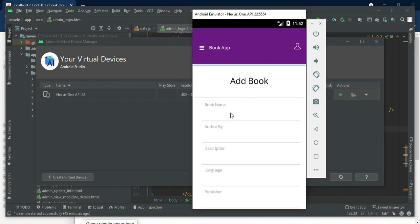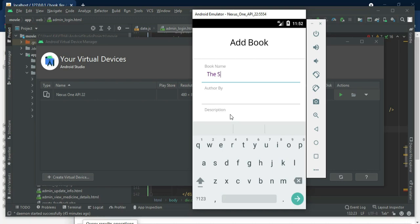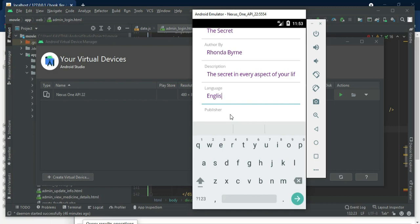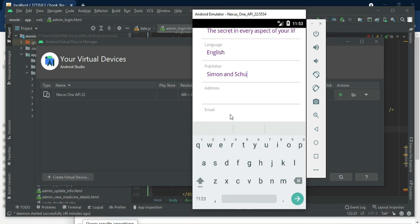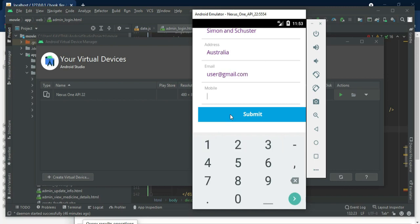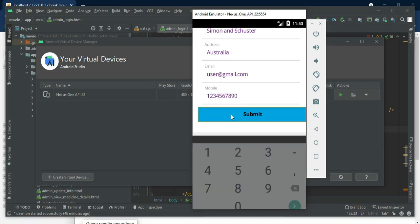Click create book if you want to create a new book. Enter the book details like book name, author name, and book description. Enter all the details, then click submit. Created successfully.